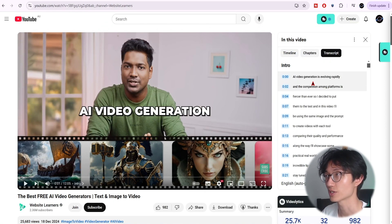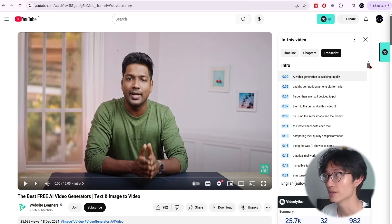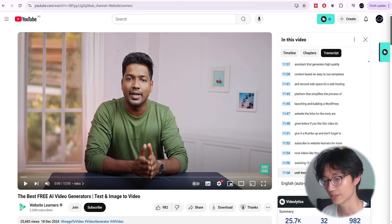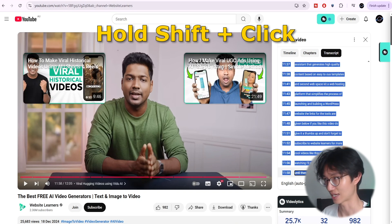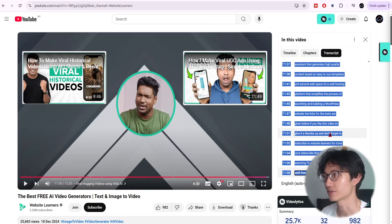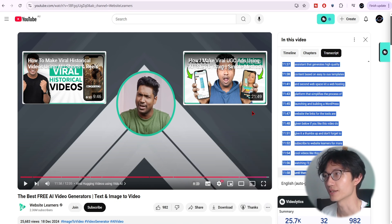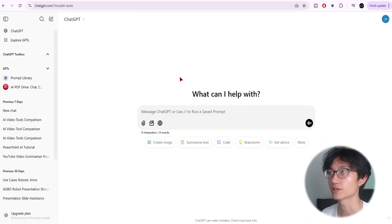Once the transcript opens, you want to copy all the text. Click on the first timestamp, scroll all the way down, hold Shift, and then click on the last timestamp. As you can see, you've now highlighted the entire transcript. Right-click and copy.